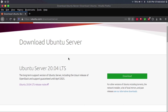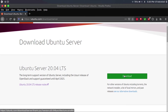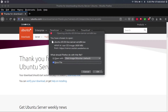Long-term support versions have more support and are generally more stable. At the time of shooting this video, Ubuntu Server 20.04 LTS is the latest LTS version. On the LTS version, you're going to click download, and then you're going to want to save the file.